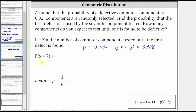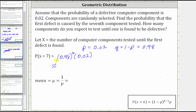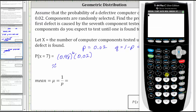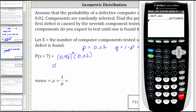The probability that X equals seven is equal to the probability that the first six components are not defective, which is 0.98 raised to the power of six, times the probability the seventh component is defective, which is 0.02. Looking at our formula, K equals seven, so we have Q raised to the sixth power times P. Going to the calculator, 0.98 to the sixth power times 0.02 is approximately 0.0177 to four decimal places.